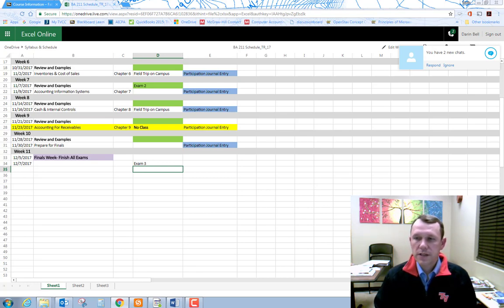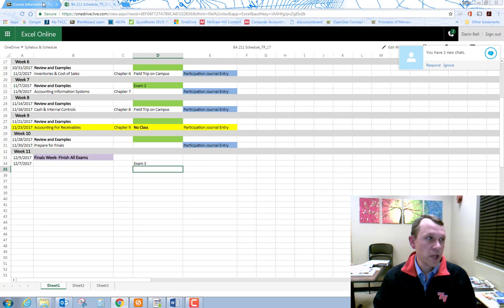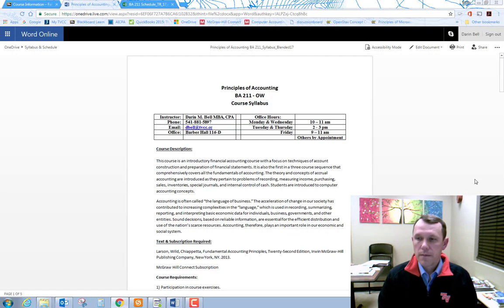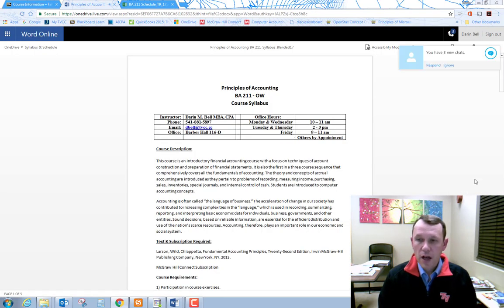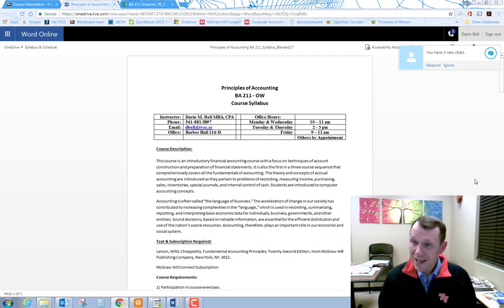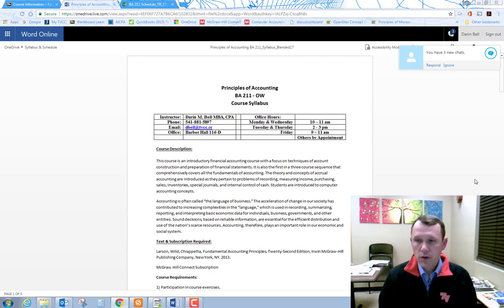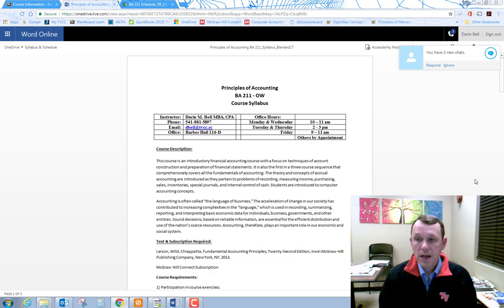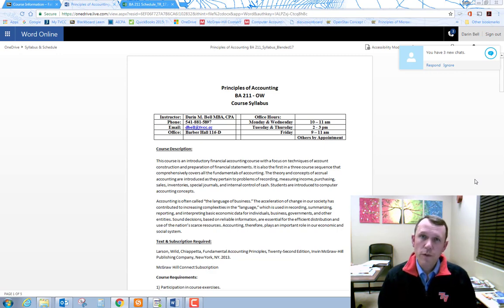The course syllabus can also be found in the course information area. My contact information and office hours are on the top of the syllabus. There is also a grading breakdown and other important policies concerning attendance, late work, disability accommodations, and academic honesty, among others. You should review these policies.